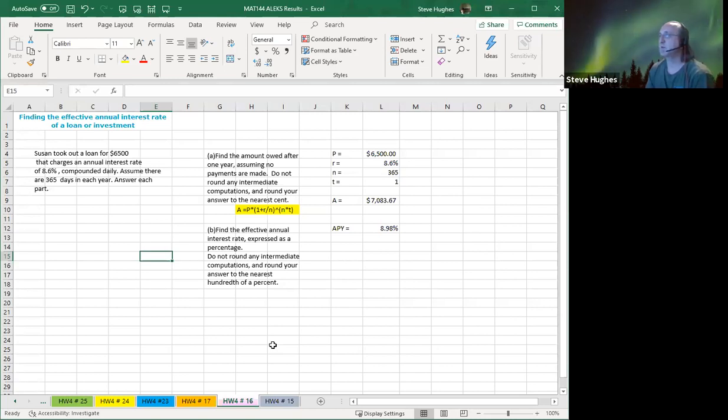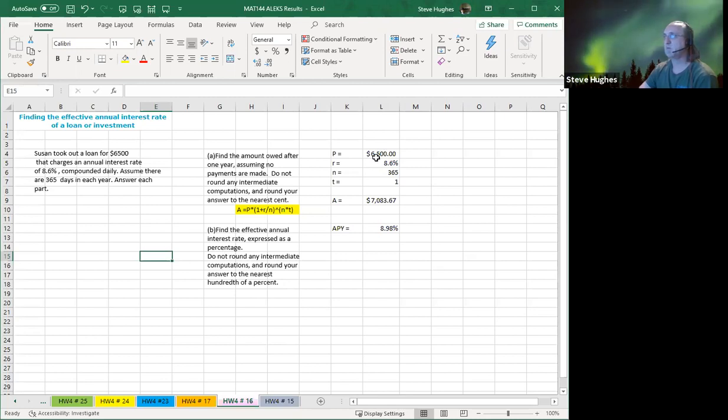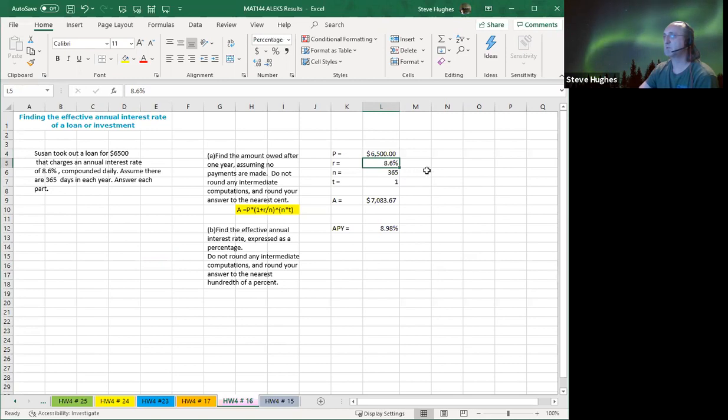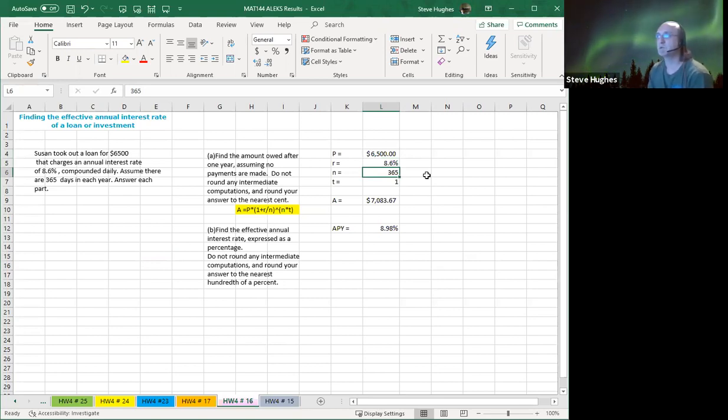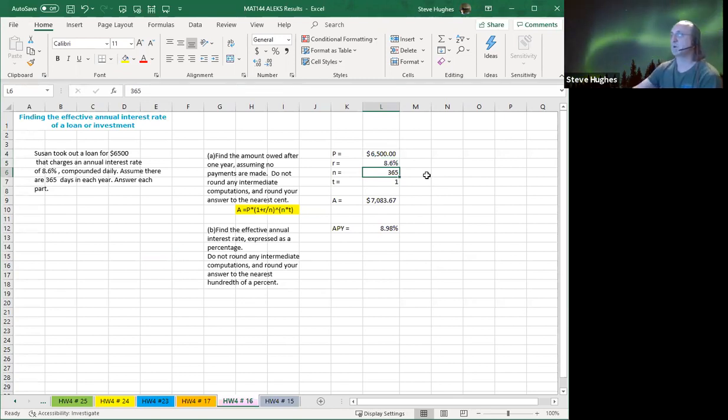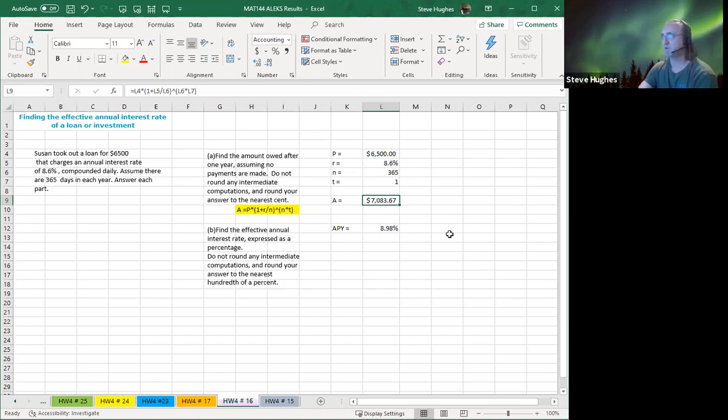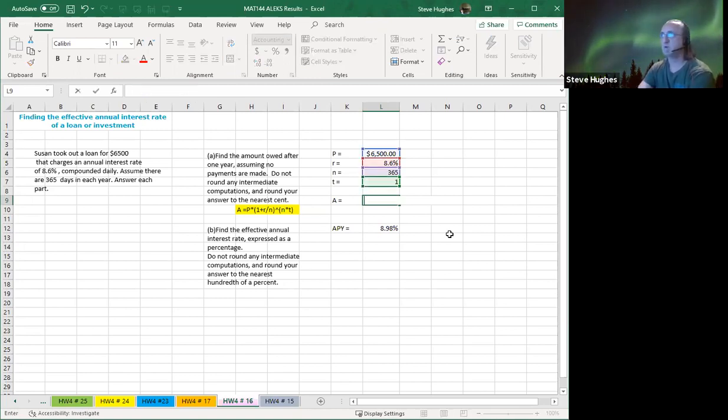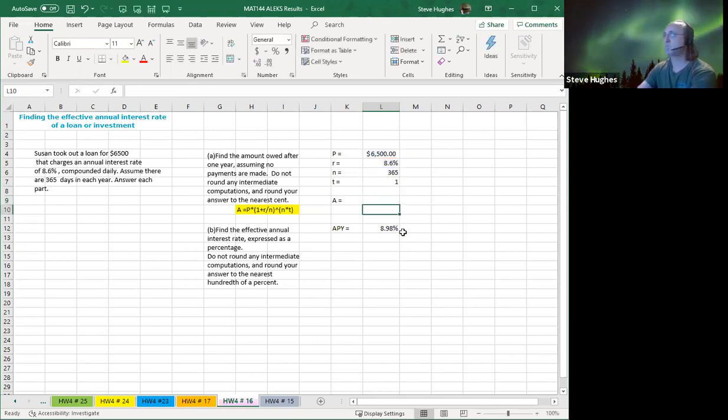So first of all, we want to find the amount owed after one year assuming no payments are made. So the setup is in column L. The initial principal of the loan was $6,500. The rate of interest is 8.6%. There are 365 days per year. Compounded daily means N is 365. It says no payments are made for one year. So therefore, T is one. I'm going to use the payment highlighted there in yellow or the future value formula rather. I'm going to show you guys. I'm going to walk through this one with you. So walk through this with me. Let's watch.